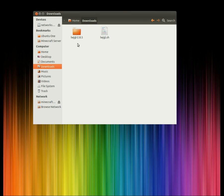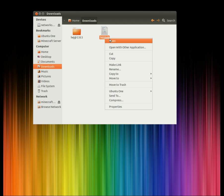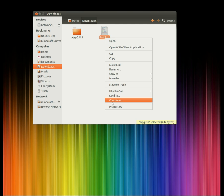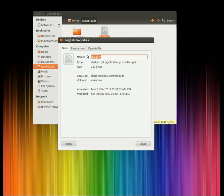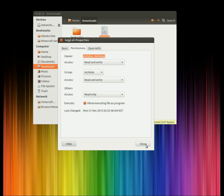Once you have the file downloaded, stick it in the same directory as your lwjgl folder, not in the folder but in the directory with it. Right click the script, go to properties, permissions, and make sure allow executing file as program is ticked.